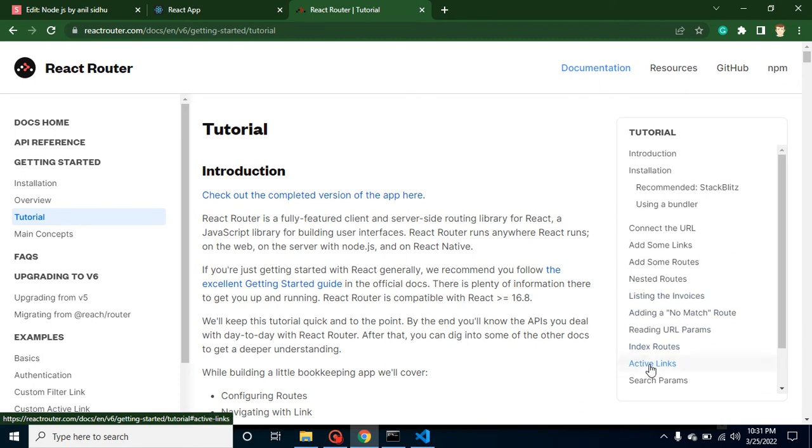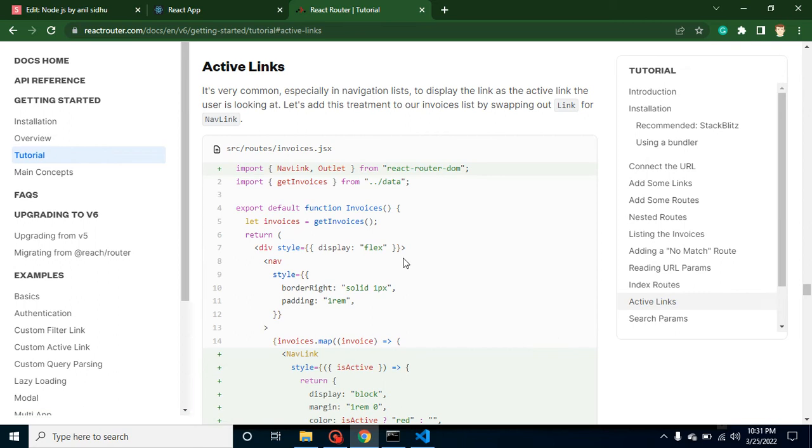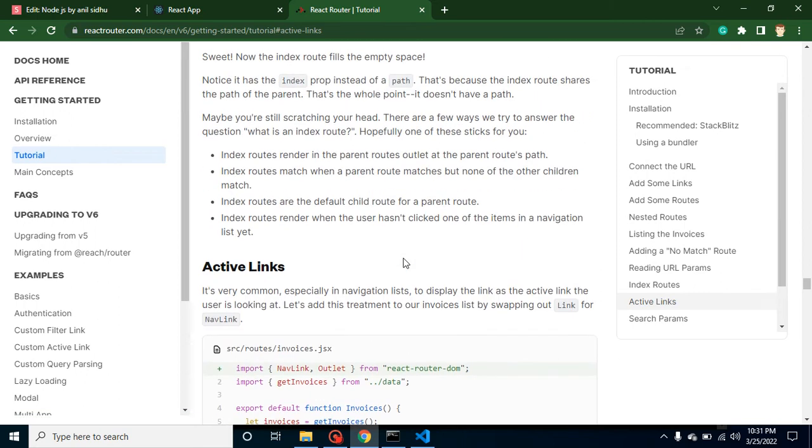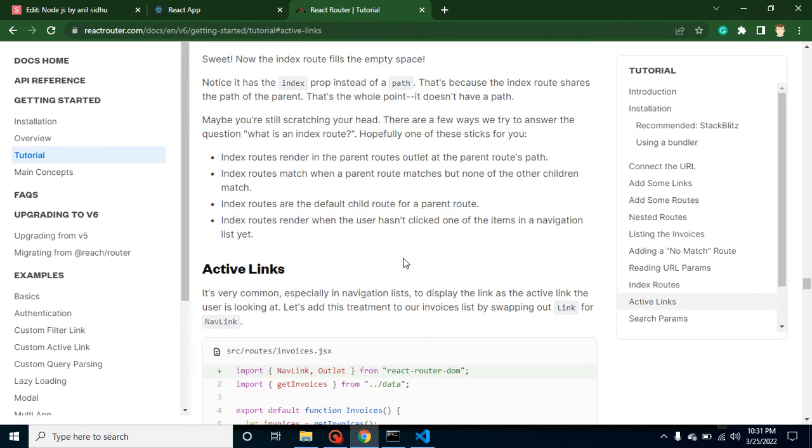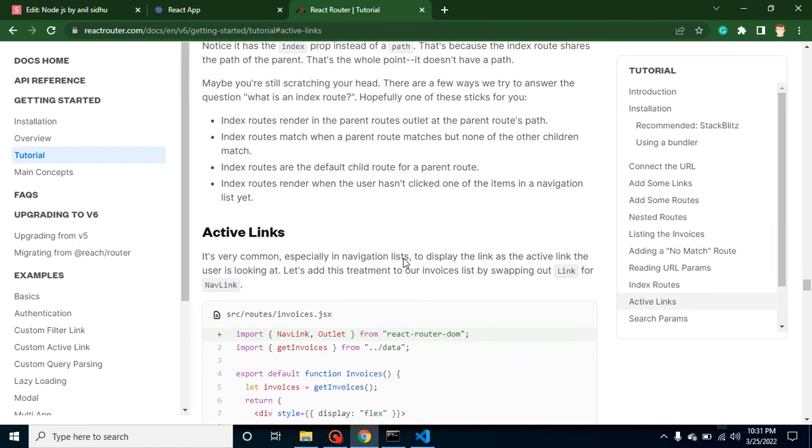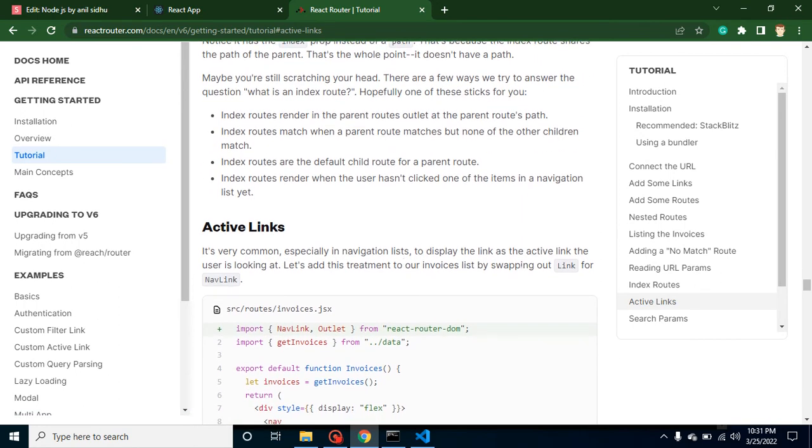Let's jump on active link. And here you can see that we have to swap the links for NavLinks, right, if you want to add some style and all.